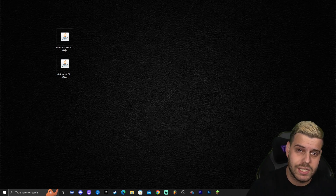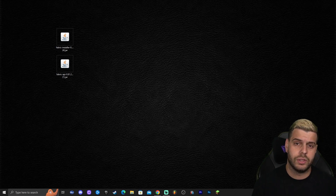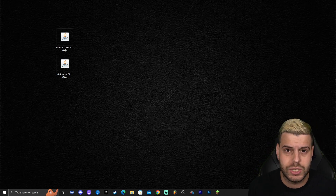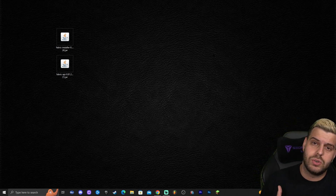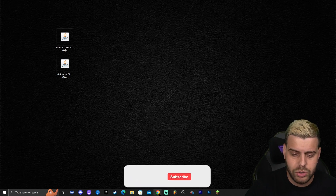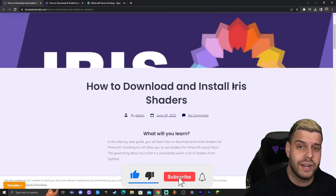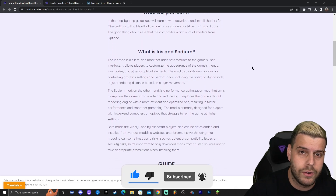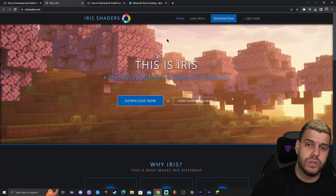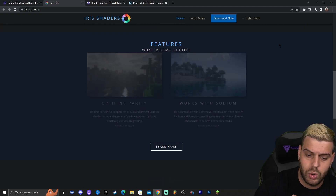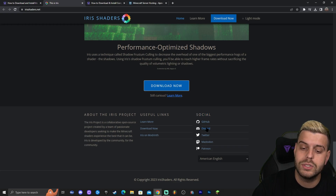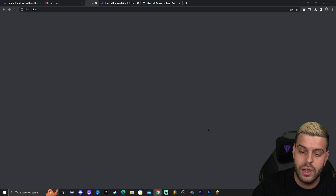The next step is to download Iris for the 1.20 snapshot. The snapshot version of Iris is not available on the main Iris download website, so we have to do an extra step — joining the Iris Discord server to download the snapshot build. Click the fourth link in the description for the written guide, then click the link that says 'Download Iris'. Do not click download on the website; instead scroll all the way down to the social area and click Discord.